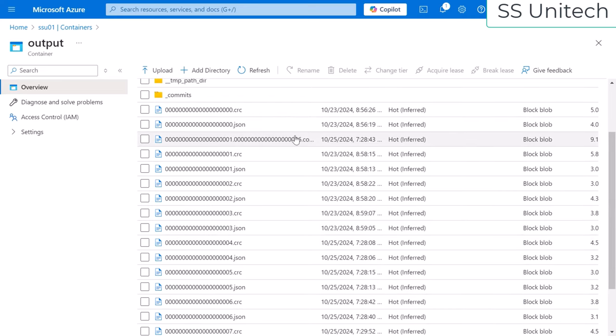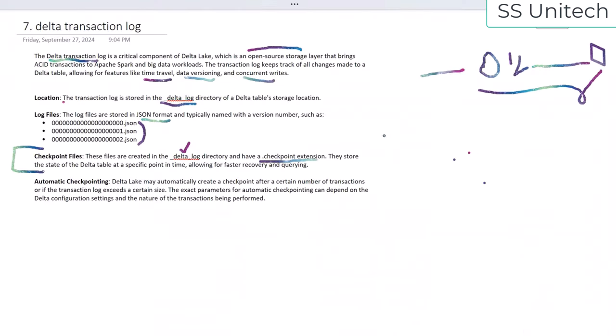I hope you have understood about the Delta transaction log. Thank you so much for watching this video. See you in the next video.